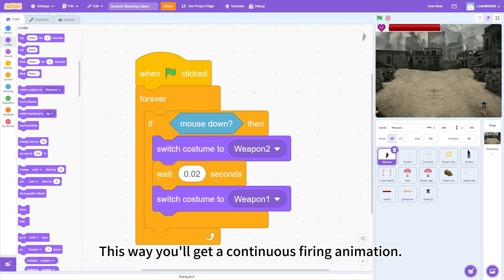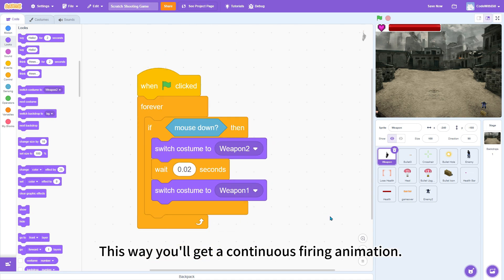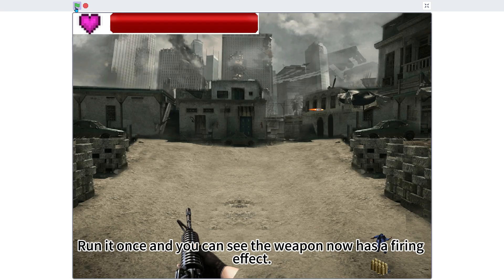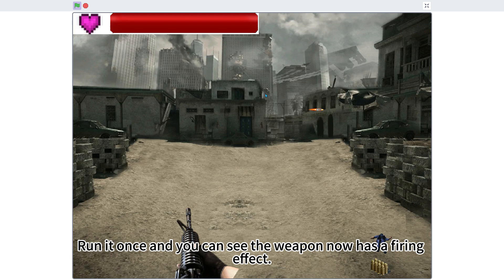This way, you'll get a continuous firing animation. Run it once, and you can see the weapon now has a firing effect.